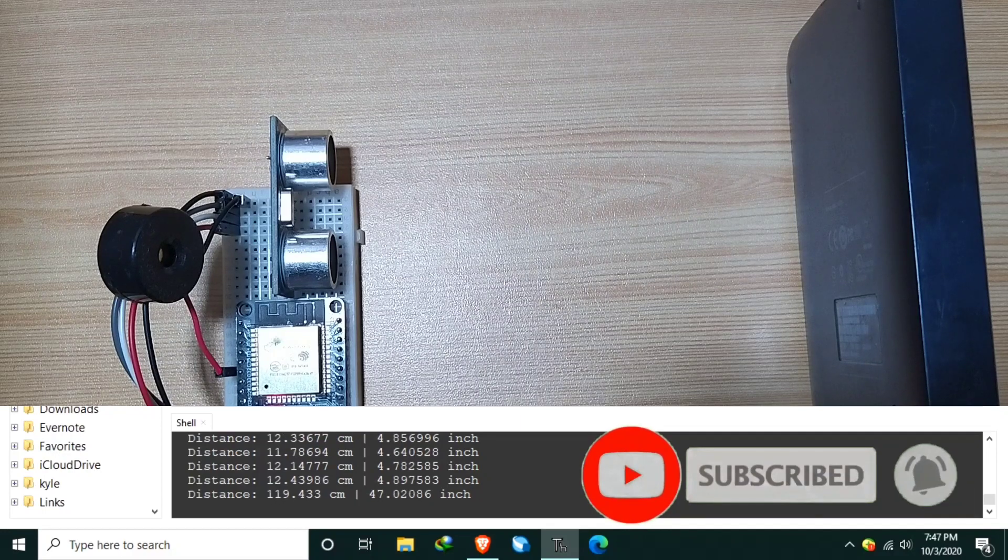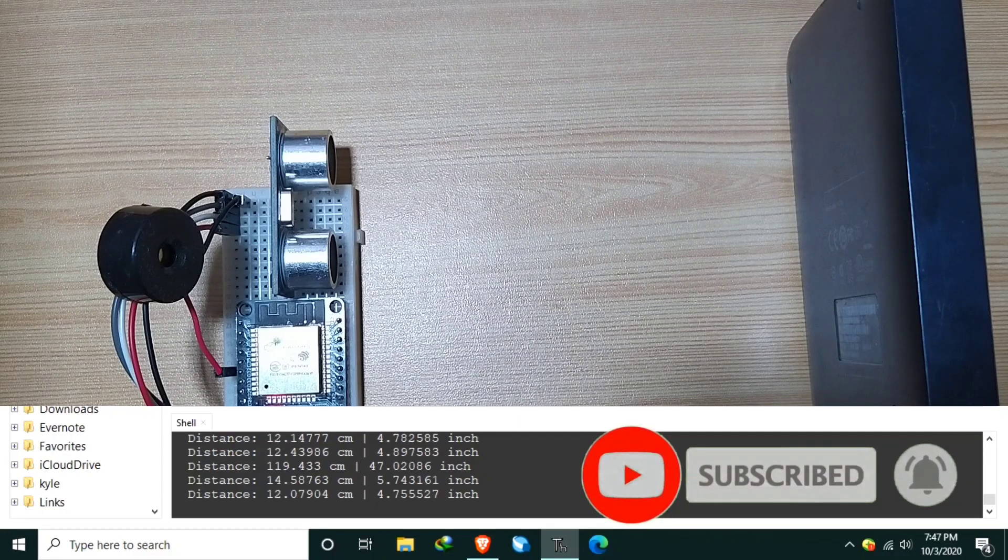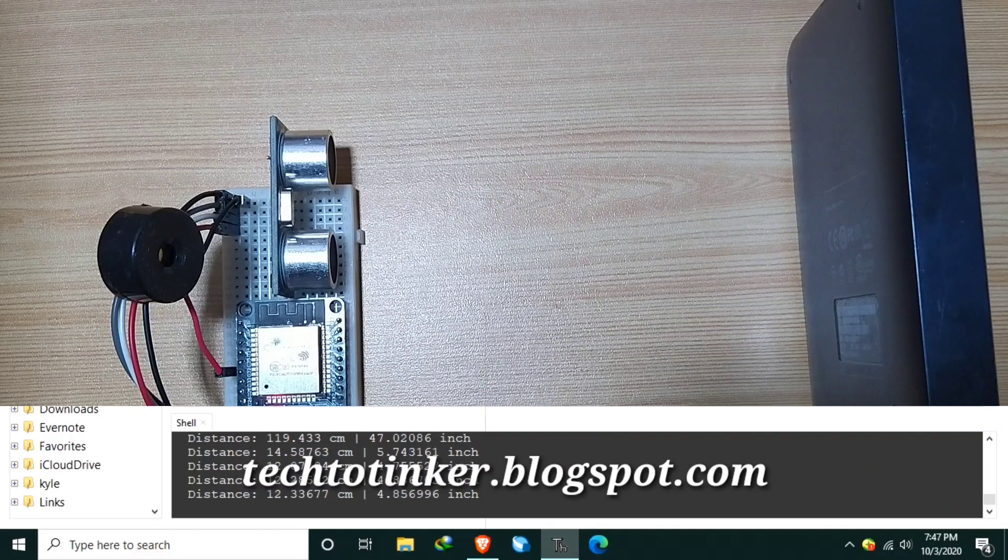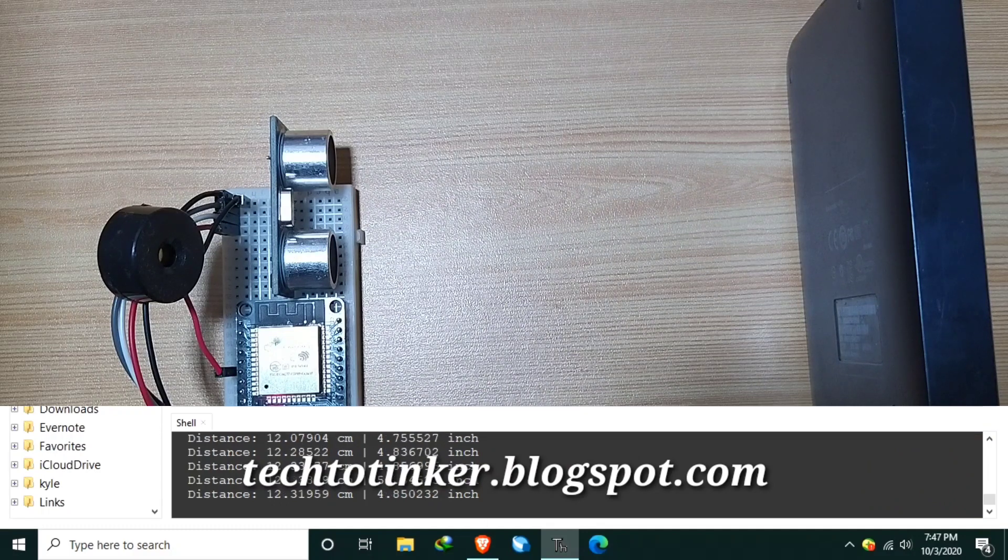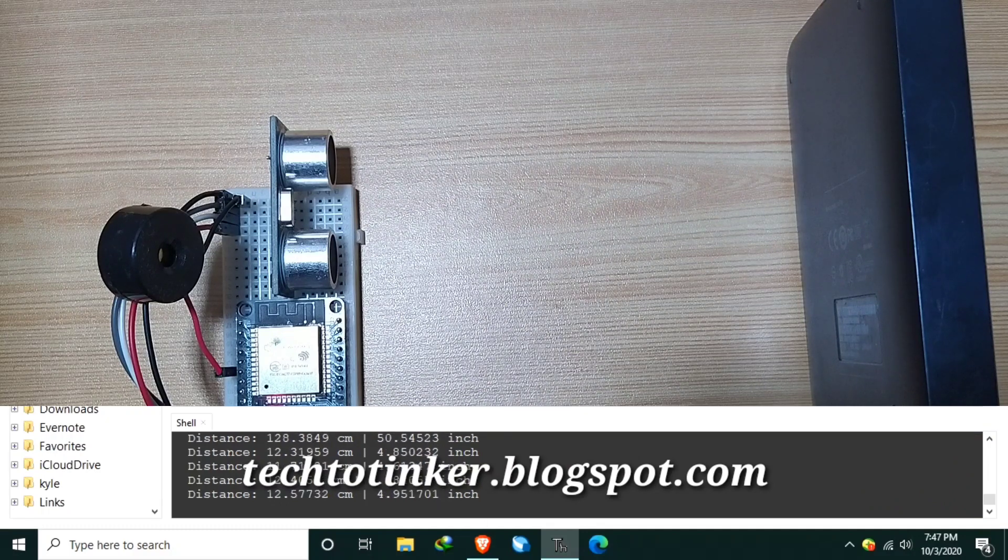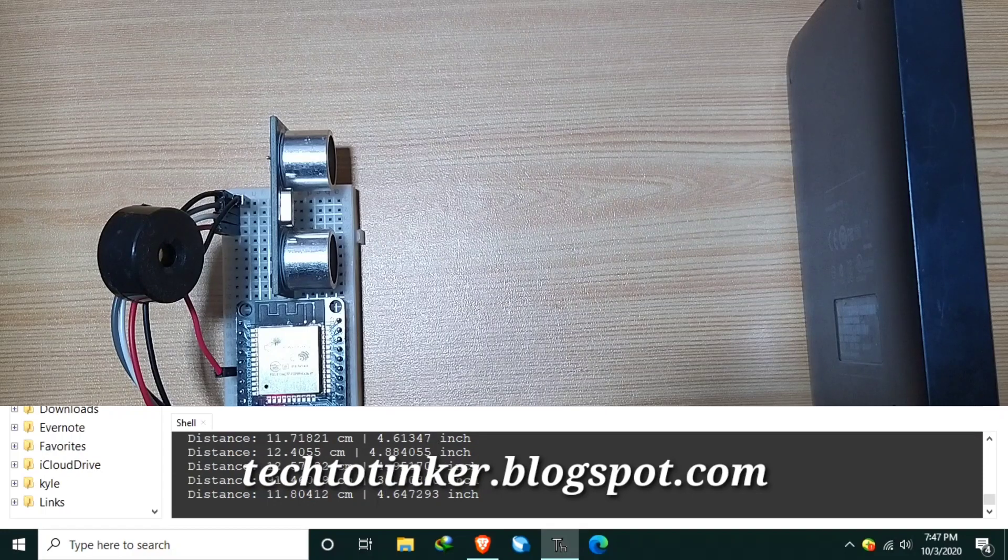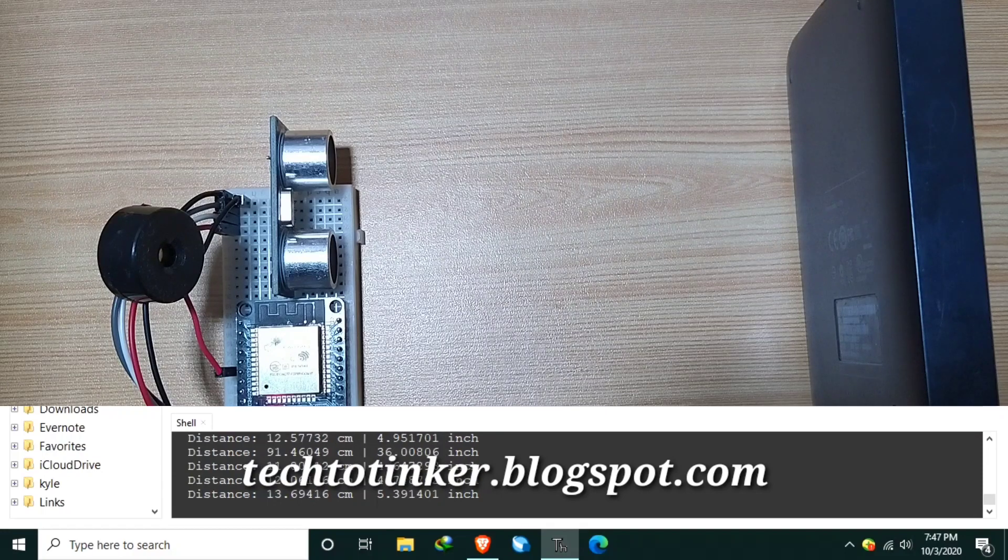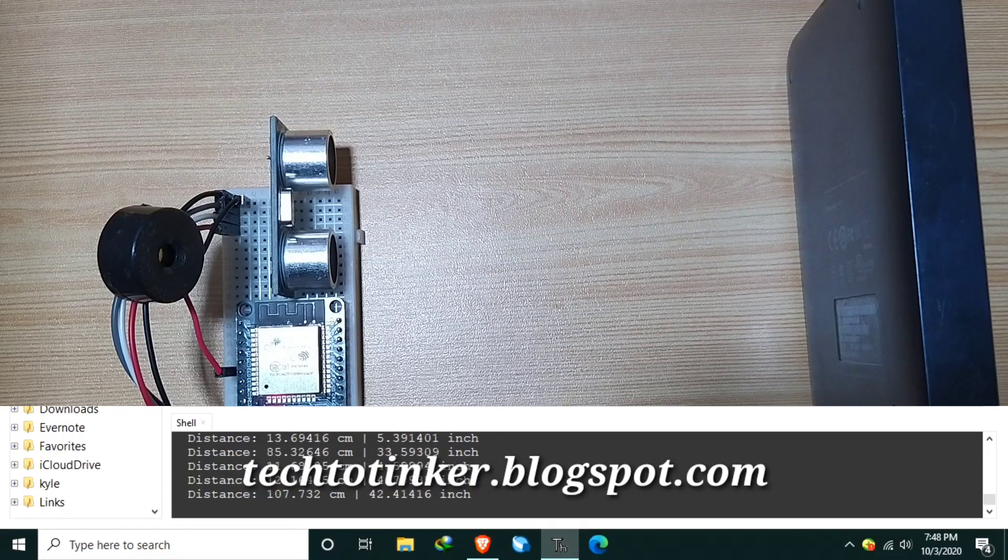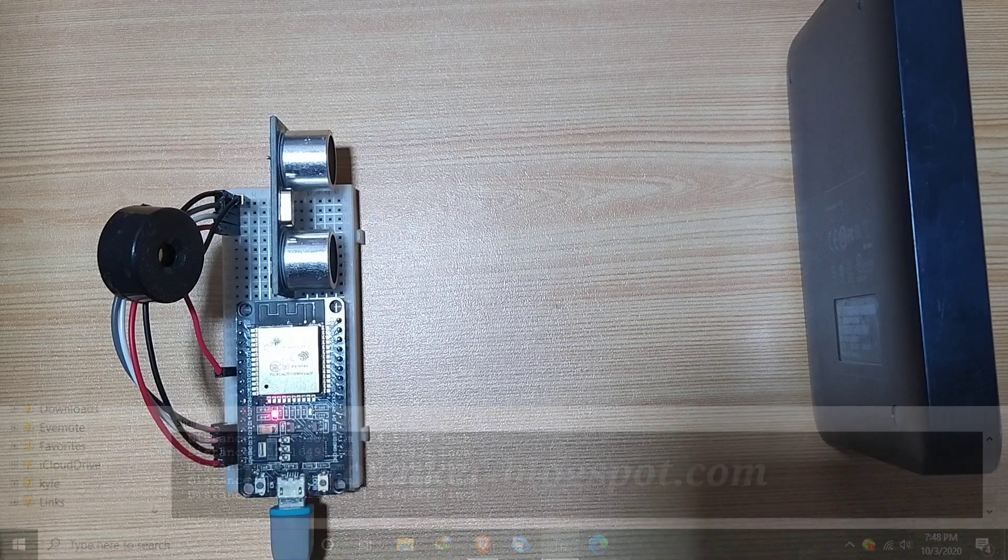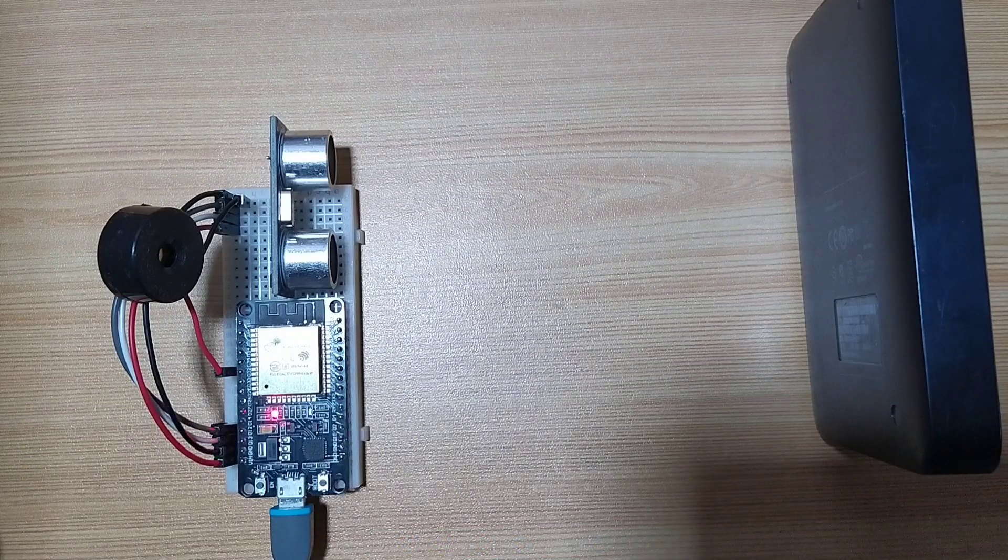You might also like to visit my blog post at tech2tinker.blogspot.com for more details and references such as circuit diagram and source code. Thank you and have a good days ahead. See you in the next video. Bye-bye.